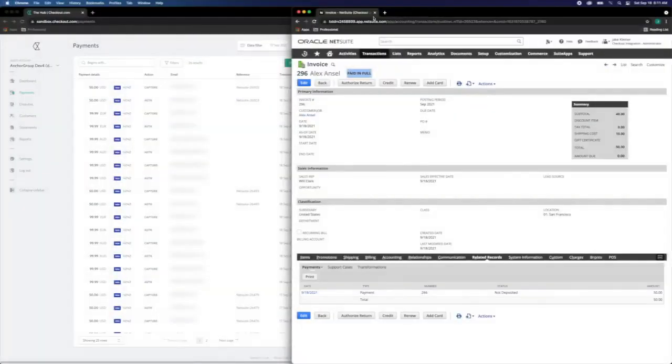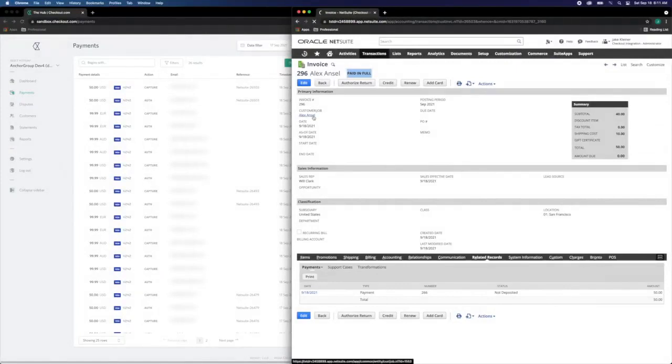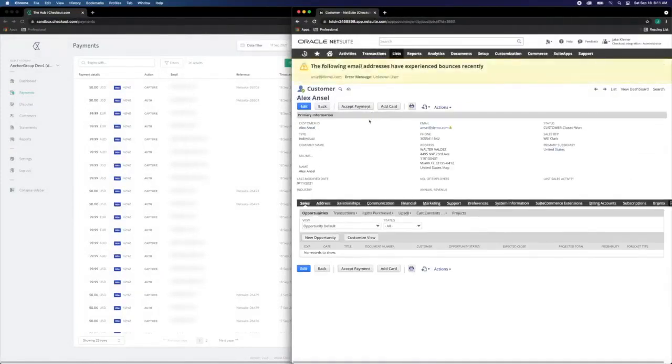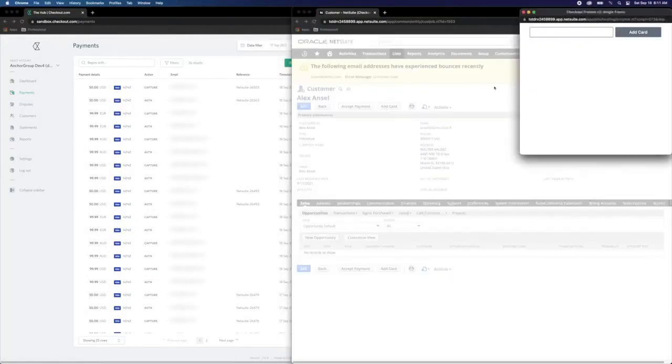Last but not least, let's explore one final feature: sales order processing within NetSuite via checkout.com credit card transactions.